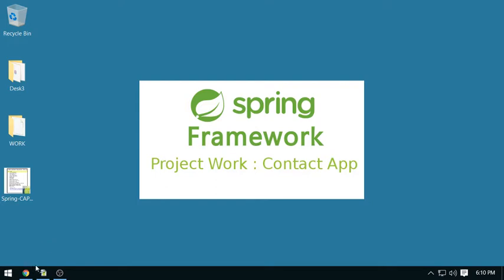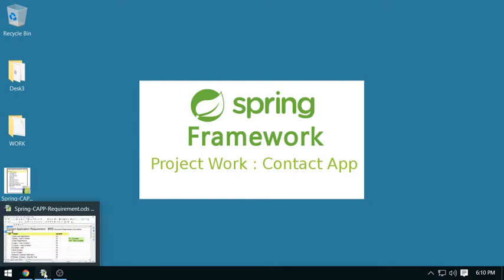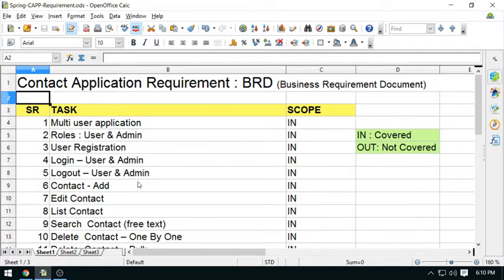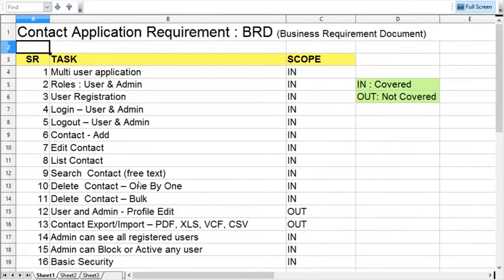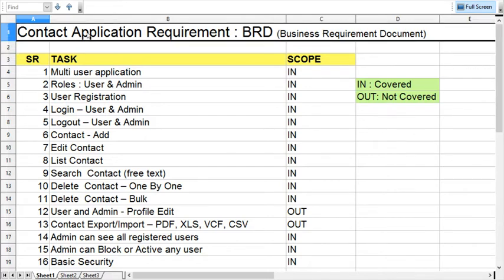Let's have a quick look about the requirement we'll cover throughout this project. We are planning to identify some requirements here. We can call it a business requirement document, a simple version of the business requirement document.